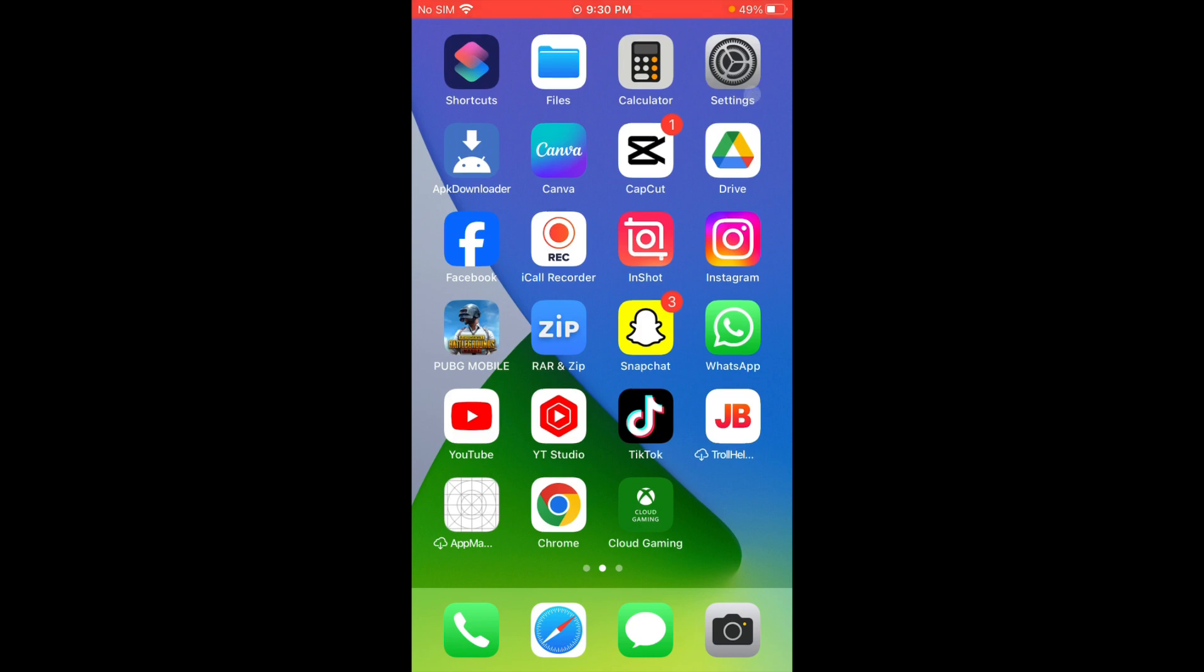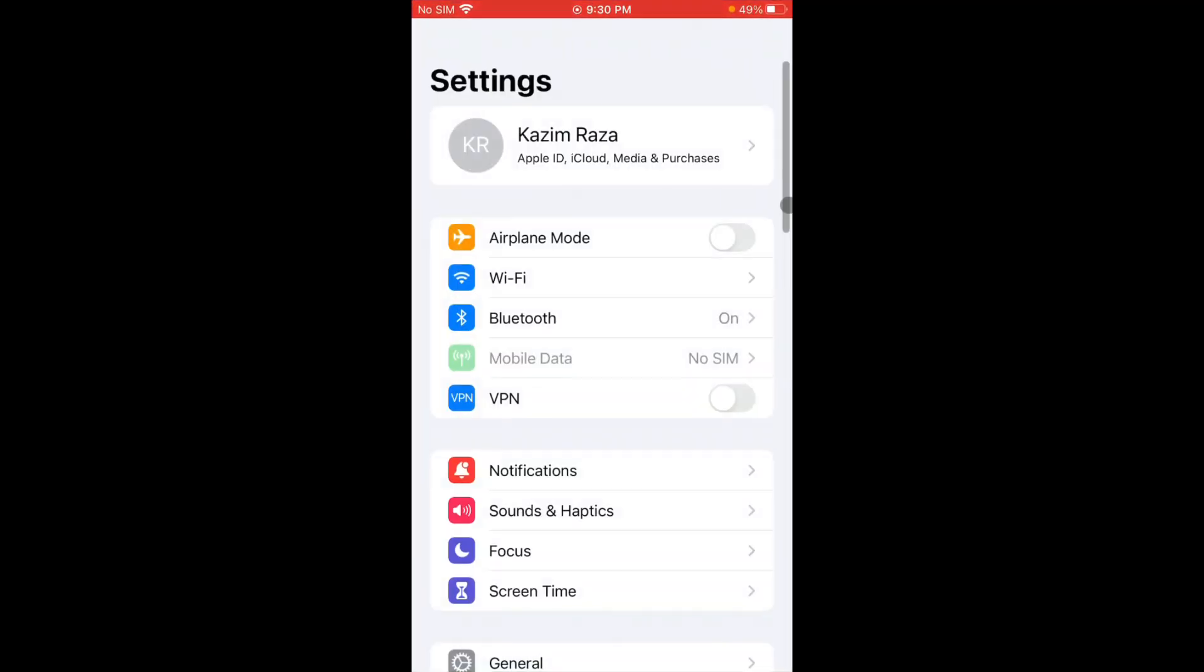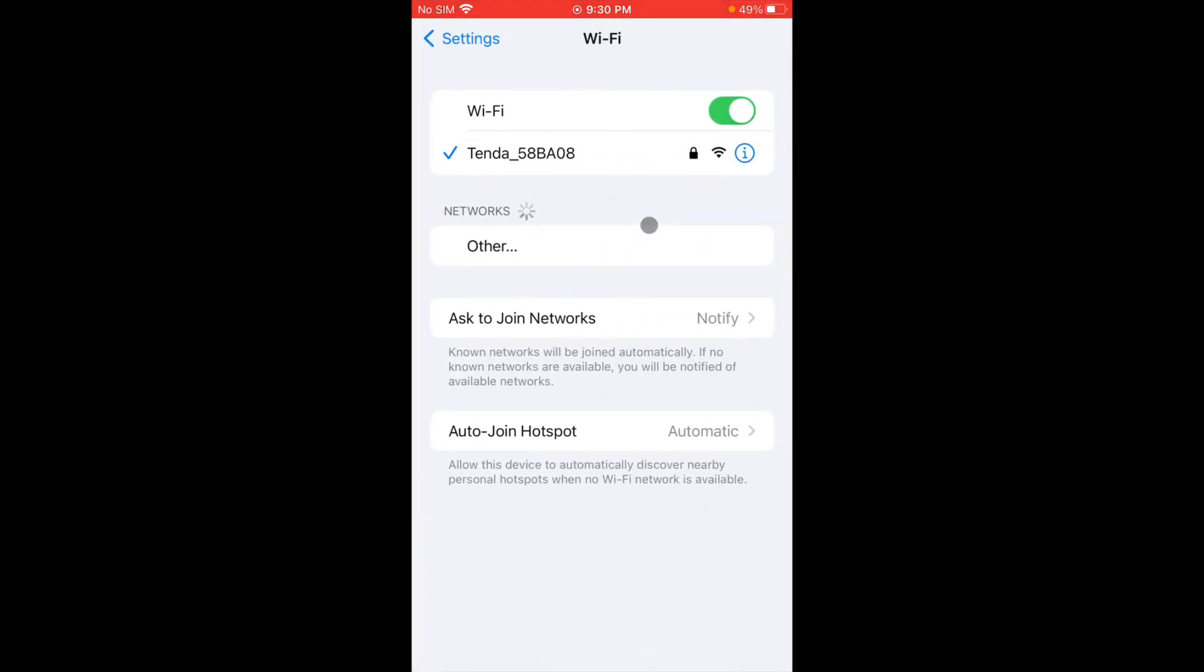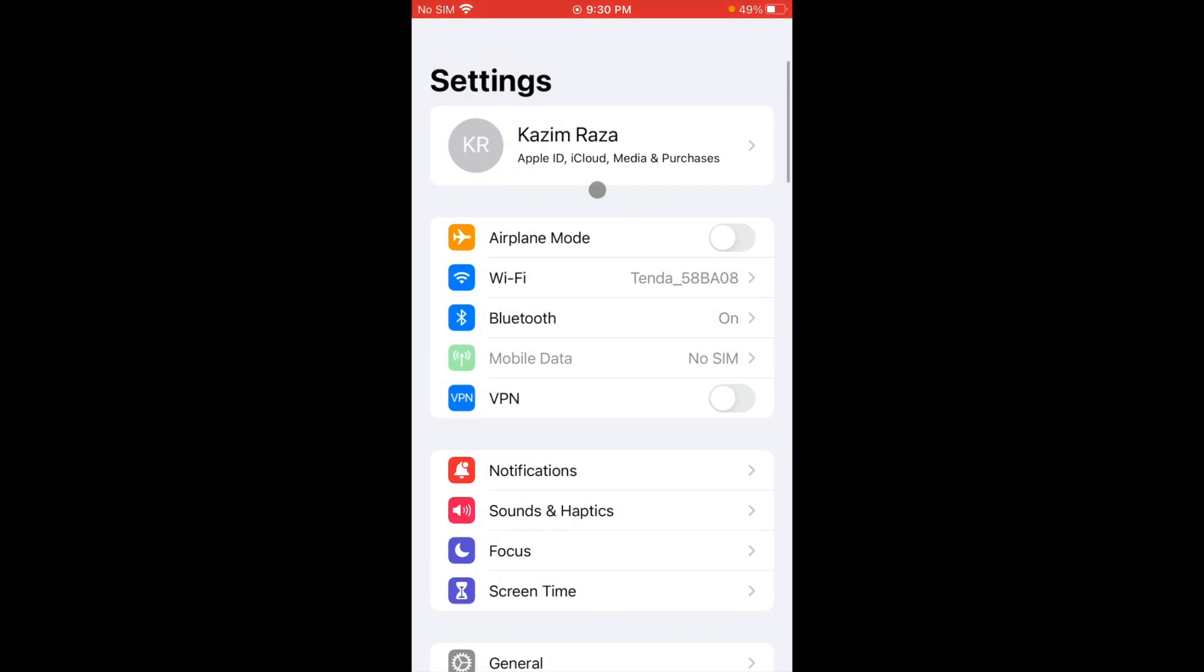First of all, you have to open your settings on your iOS device. Click on Wi-Fi. Make sure that you have connected with a strong internet connection. And if you are using mobile data, make sure that you have selected 4G or 5G network on your device.